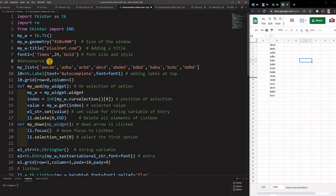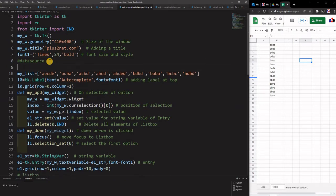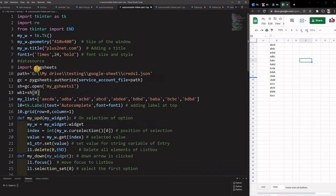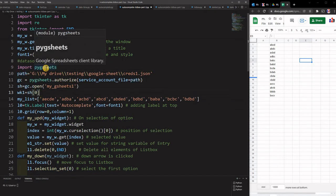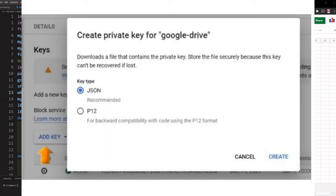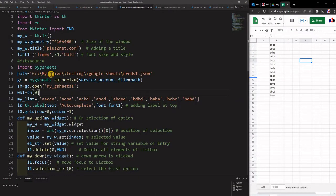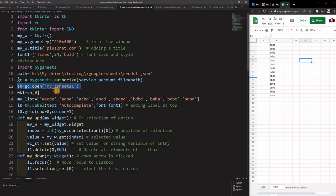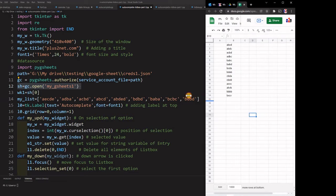We will use data from our Google Sheet to populate the options. For that, let us first connect to our Google Sheet. In the code you can see we have connected using the pygsheet library, then downloaded the Google API credentials in a JSON file kept in our drive — that path is used at line number 11 to authorize the connection.